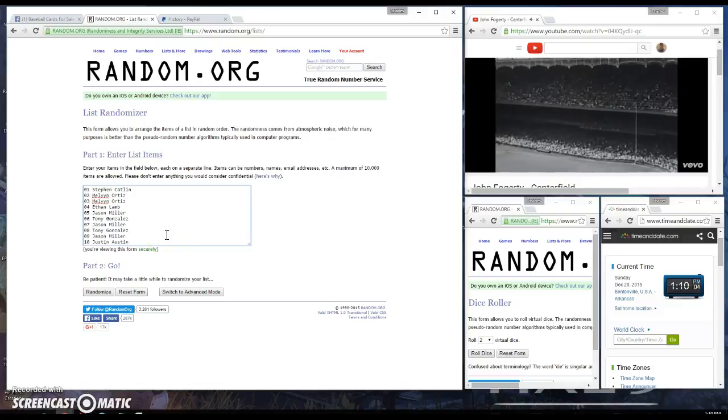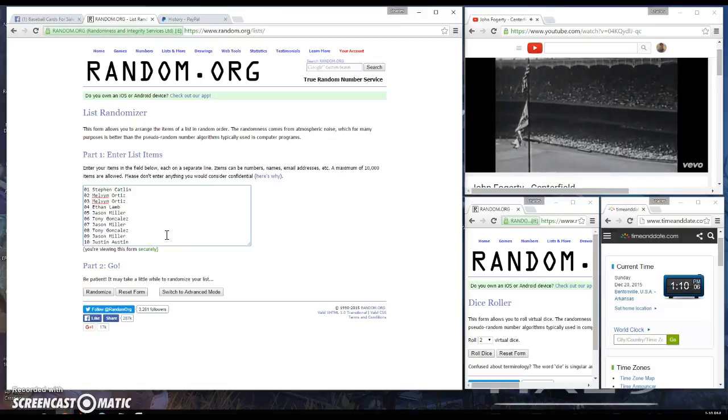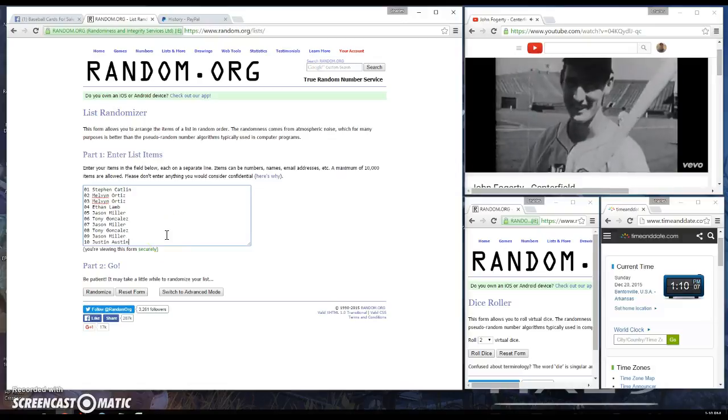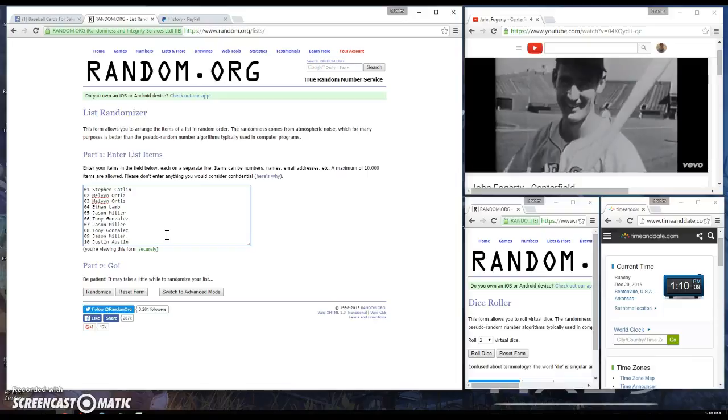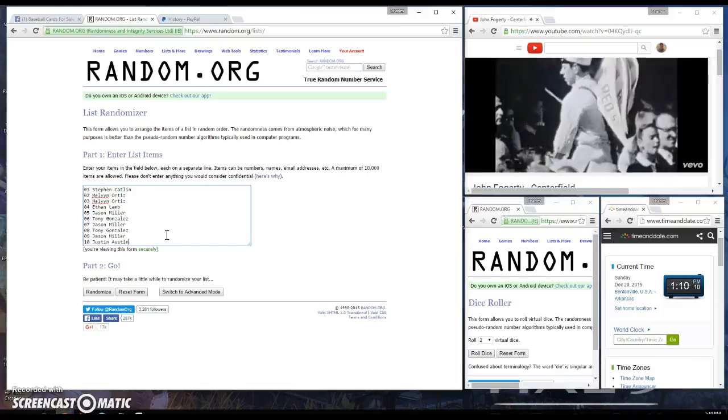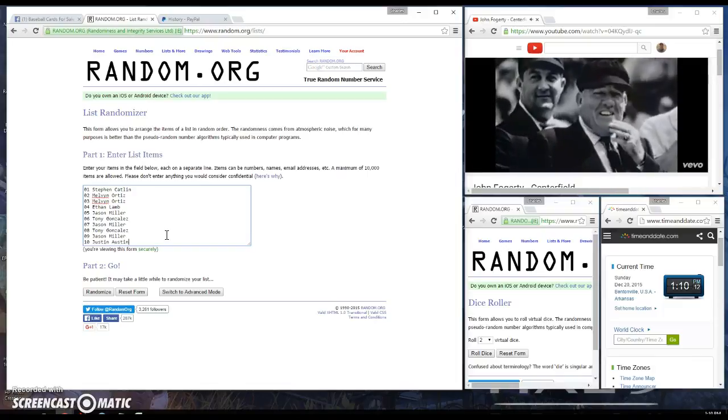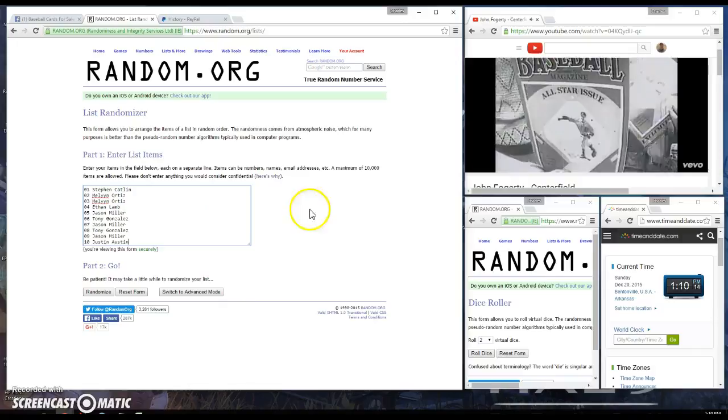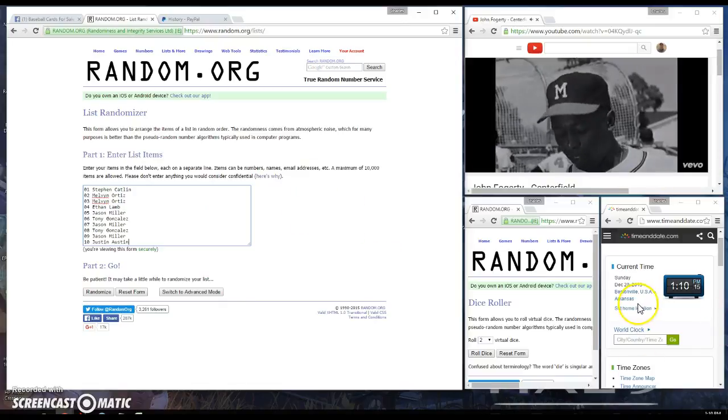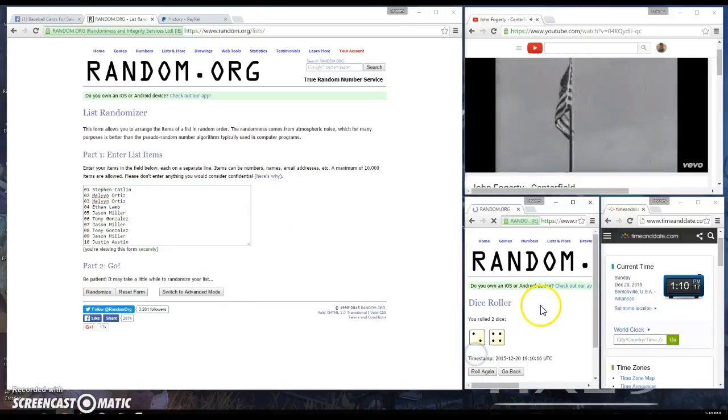Okay, we have Stephen for one, Melvin for two, Ethan for one, Jason for one, Tony for one, Jason for another, Tony for another Jason rather, and Justin for the bottom spot. Time is 1:10, let's roll the dice for higher.